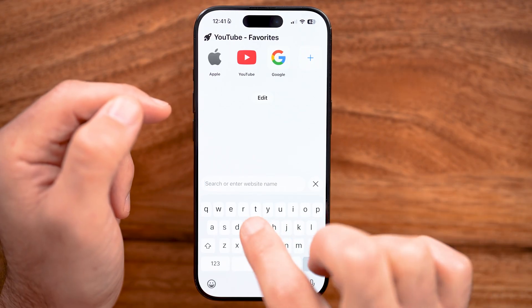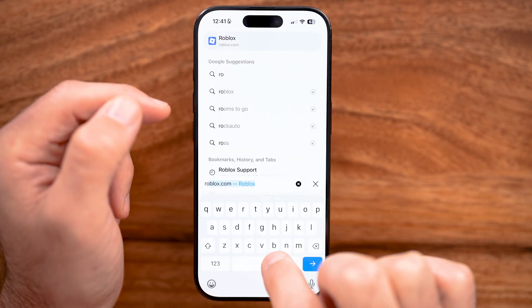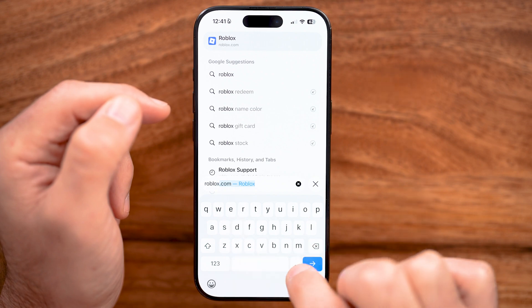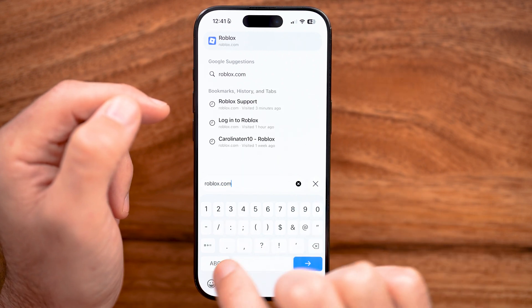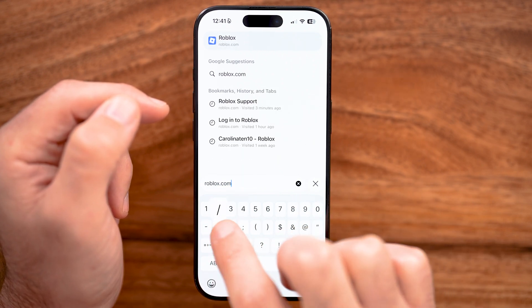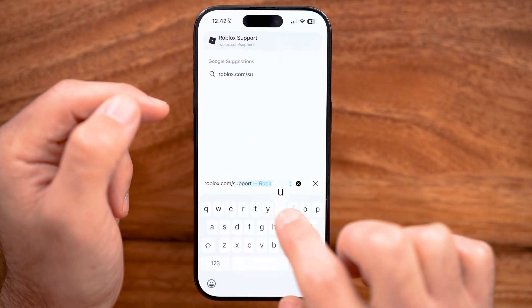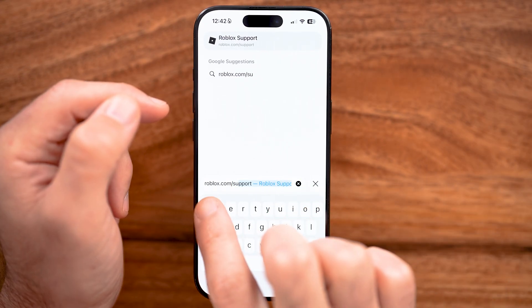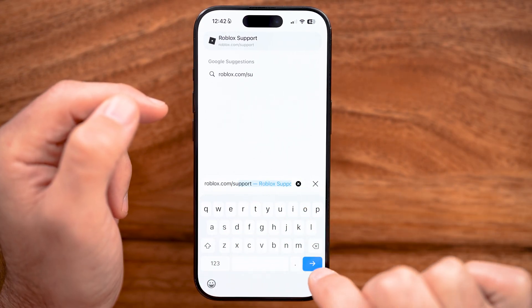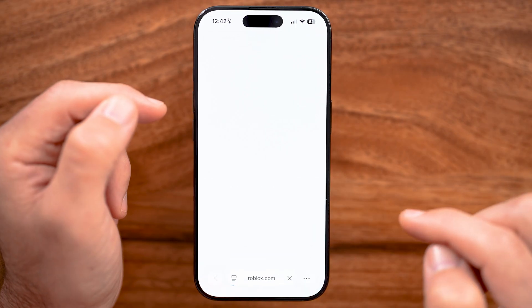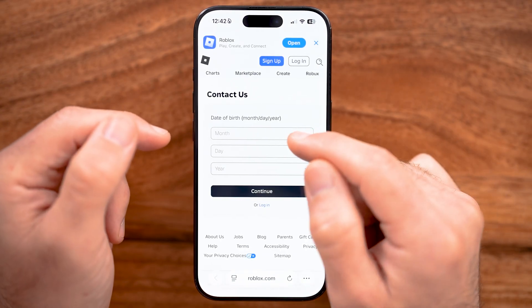On a web browser, we're going to type in roblox.com/support and hit go. You'll be able to see it says contact us.